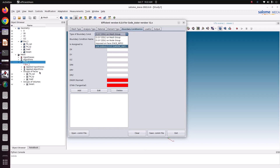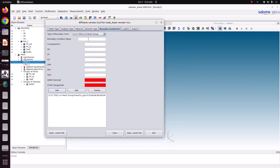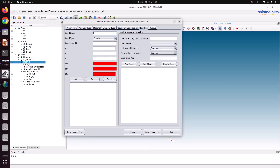Go to boundary conditions. Ours is a face group so we need to use mesh group. The first one is fixed — assign to fix XYZ — fixing X translation, Y translation, Z translation. Now for the top surface we need to fix it in X and Y direction only. So fix X and Y, assigned to fix XY. We need to fix only in X and Y direction.